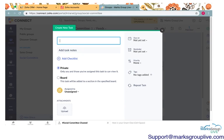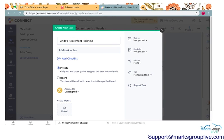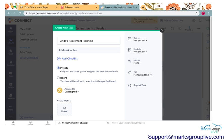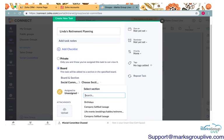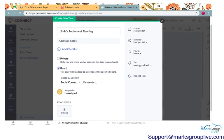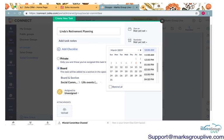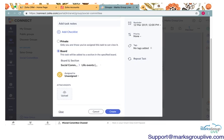It'll say add task. You can click on that and it will let you add a task. Linda's retirement planning. You can assign it to different people. You can place it on a specific board. I'm going to place it on the social committee board and then it'll ask you to choose which section. This is the life event section. You can set a due date. You can set a reminder. I'll set a reminder for Tuesday at noon. Just remember to go there. I'll go ahead and create.